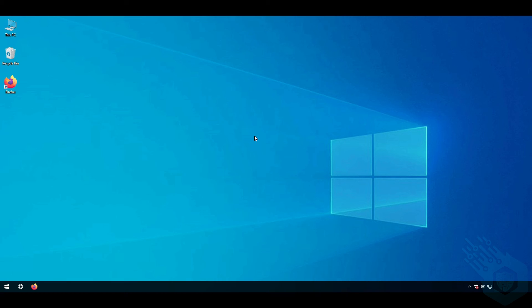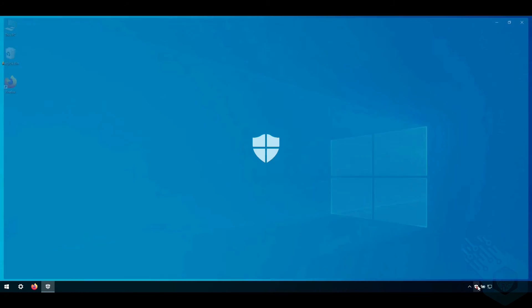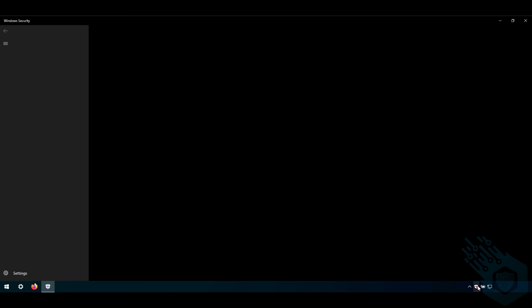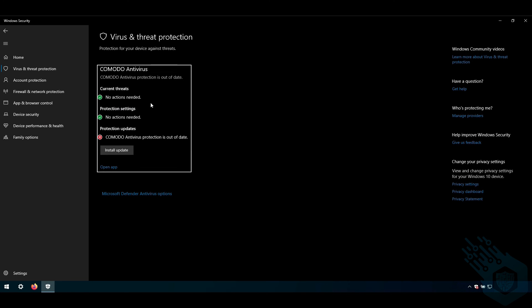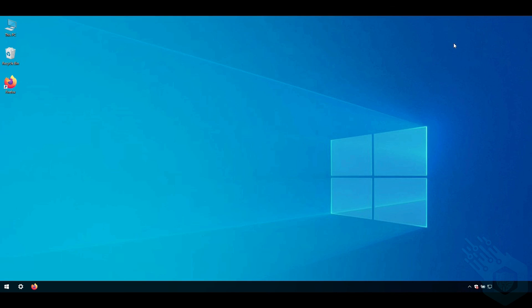So now that the reboot has finished let's go to the Windows security center. And we can see that the antivirus here is the Comodo antivirus. Now it is out of date. It's downloading its signatures in the background. So we're going to give it some more time and then we're going to go back to the platform to see if we can find the device there.